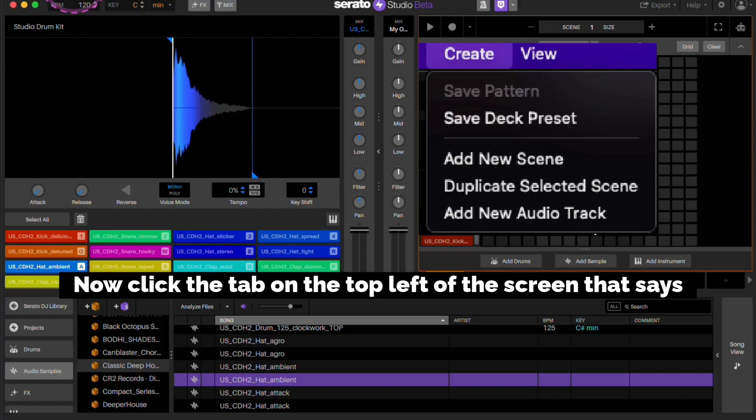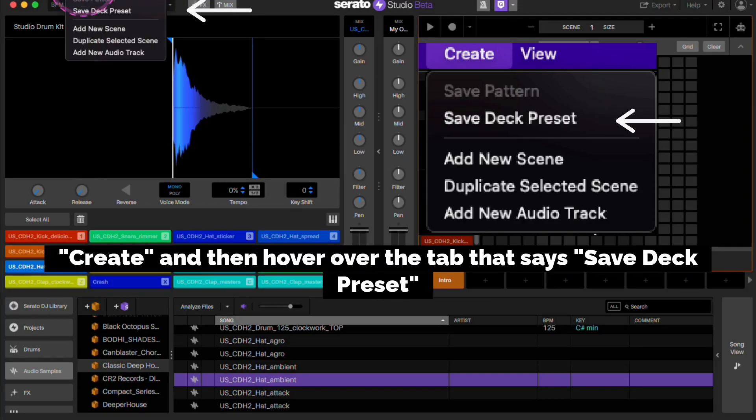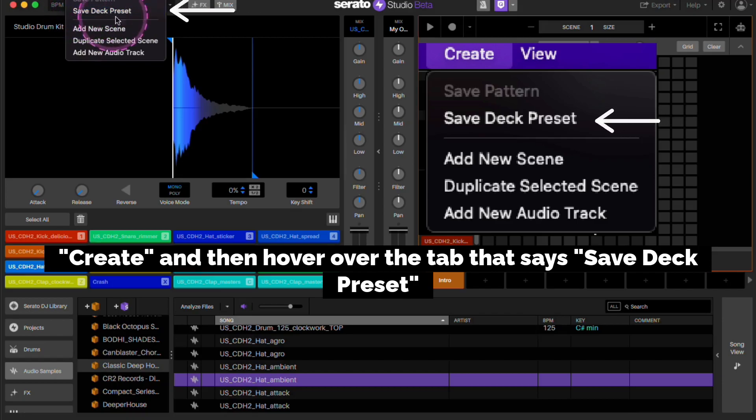Now click the tab on the top left of the screen that says create and then hover over the tab that says save deck preset.